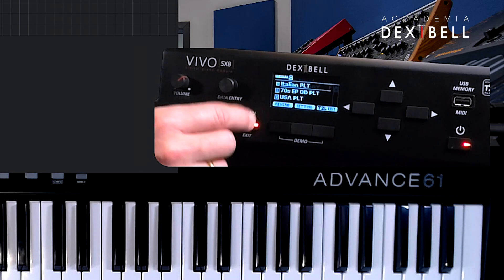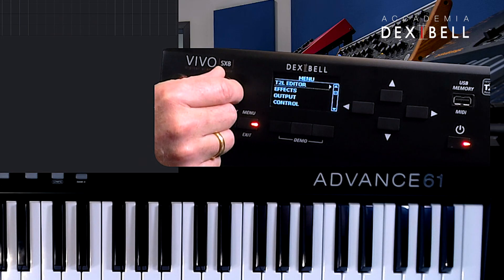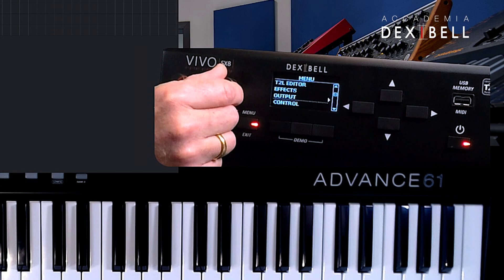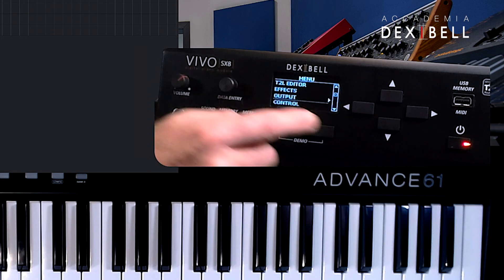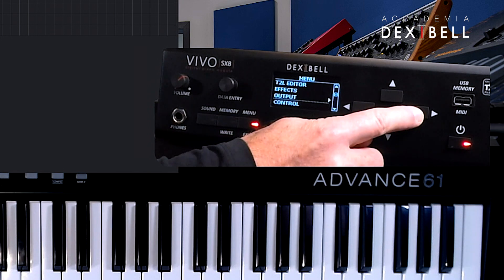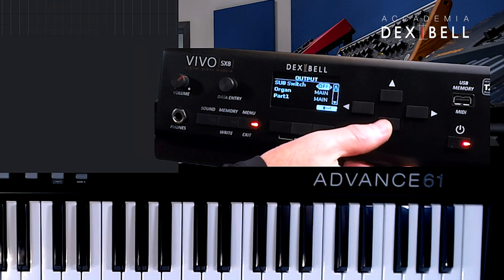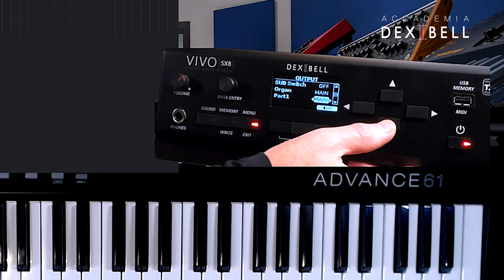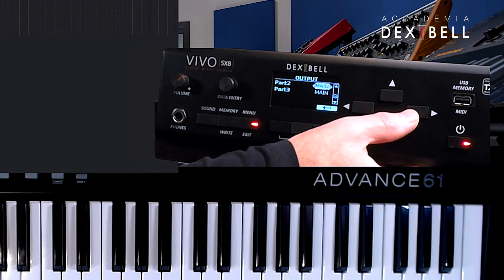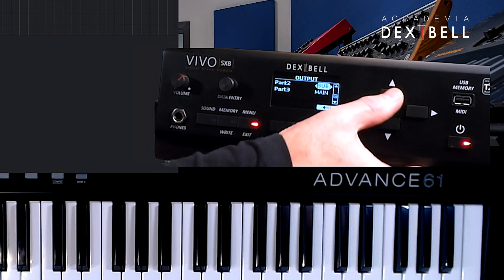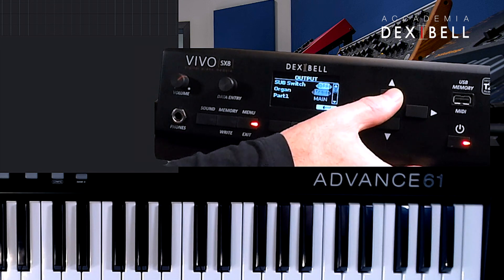To activate the sub-outs on our SX-8 we press menu, scroll to outputs, change the output routing of part 2 from main to sub and turn the sub switch on.